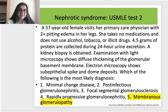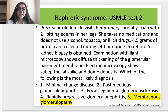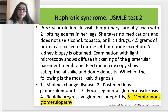Test 2 is the next test about nephrotic syndrome. A 57-year-old female visits her primary care physician with significant pitting edema in her legs. She takes no medications and does not use alcohol, tobacco, or illicit drugs. 4.5 grams of protein are collected during 24-hour urine excretion. A kidney biopsy is obtained. Light microscopy shows diffuse thickening of the glomerular basement membrane. Electron microscopy shows subepithelial spike and dome deposits. The correct option is option 5: membranous glomerulopathy.